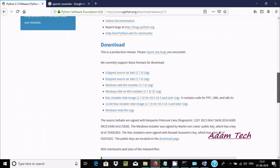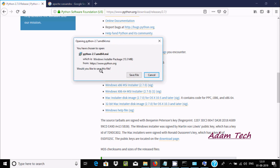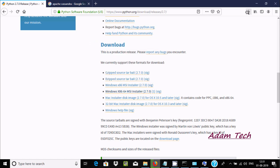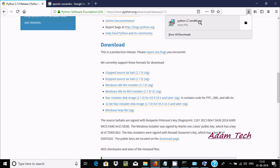On the Python downloads page, find the Windows MSI installer for Python 2.7 64-bit, since I'm using Windows 10 64-bit. Click the link — the file size is 15.5 MB. Click Save File and it will download in about 10 seconds.